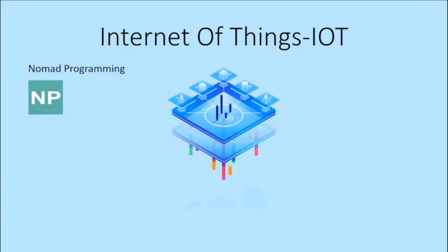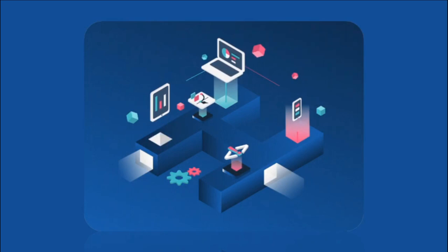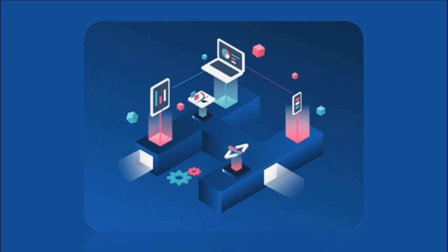The Internet of Things is a network of interconnected embedded devices that can capture and transmit data without the need for human interaction over a wireless network.